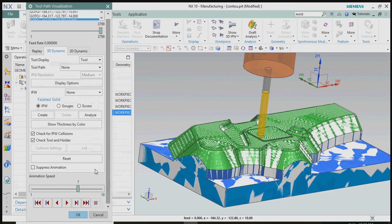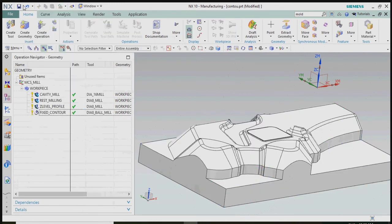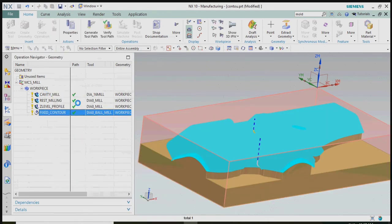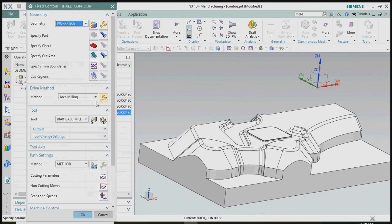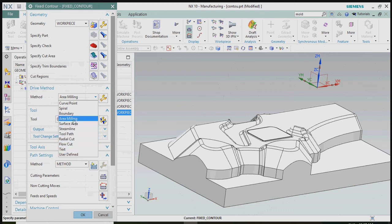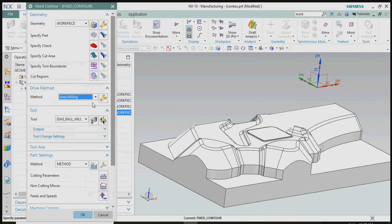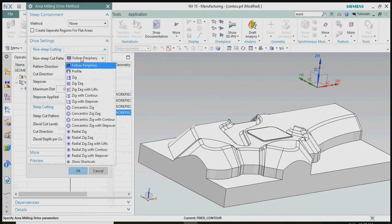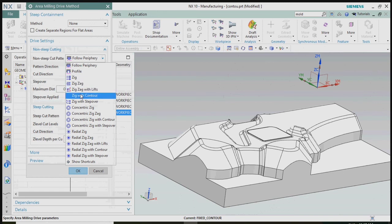In this fixed contour type, we have many subtype concepts of machining that we can alter as per our requirements and profile. We can change drive methods like spiral, boundaries, surface area, and streamline — these are the drive methods available in NX. We can customize them and also change the non-cutting patterns such as zigzag and zig-gun profile as needed.